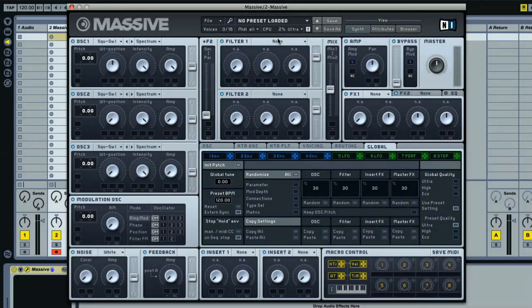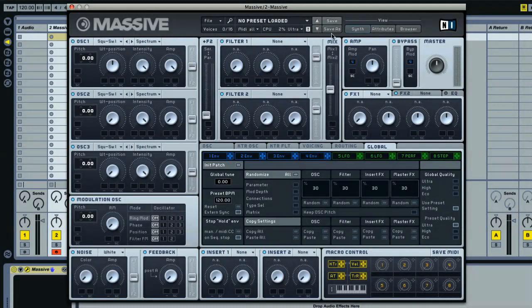For now, I'm going to introduce you to the GUI and show you how it's laid out. At the top of the synth is the navigation bar. Here, you can see the currently loaded sound and some controls for switching to other sounds or saving the current settings.